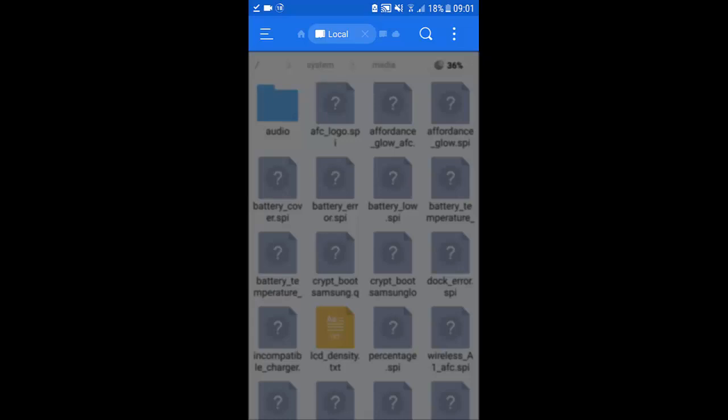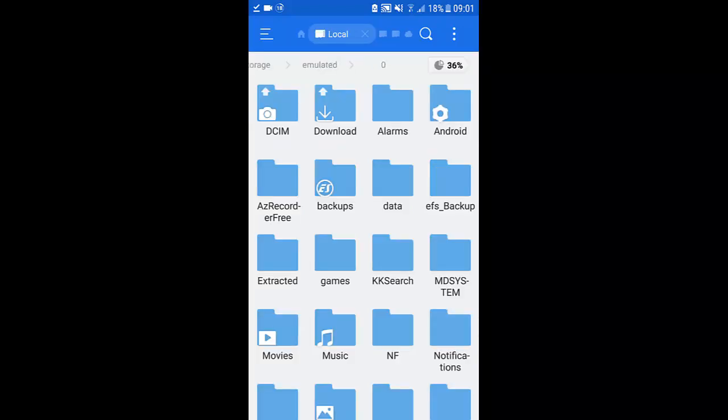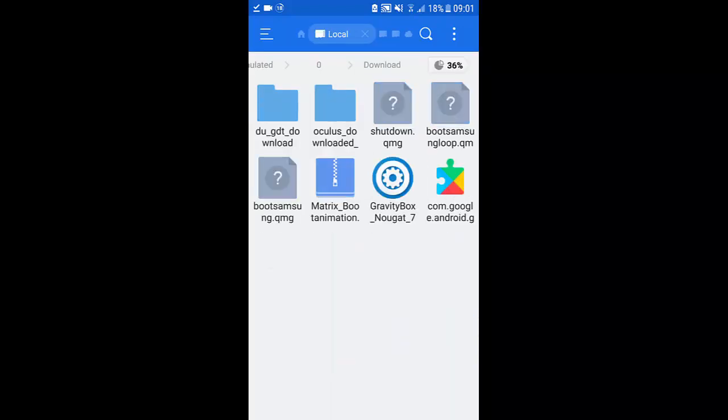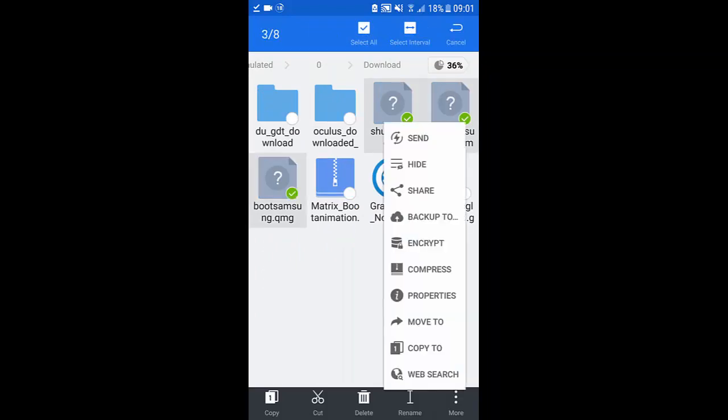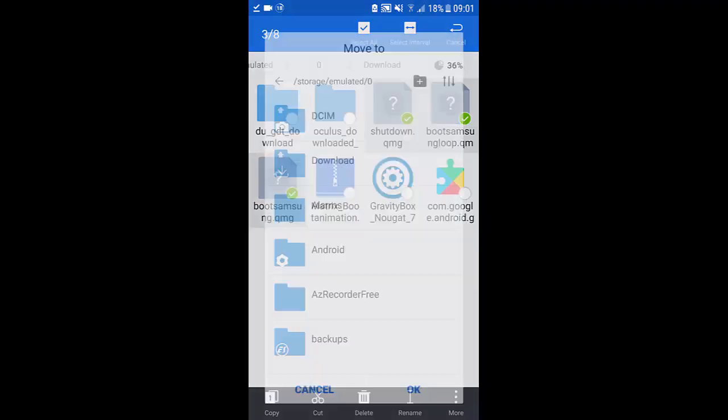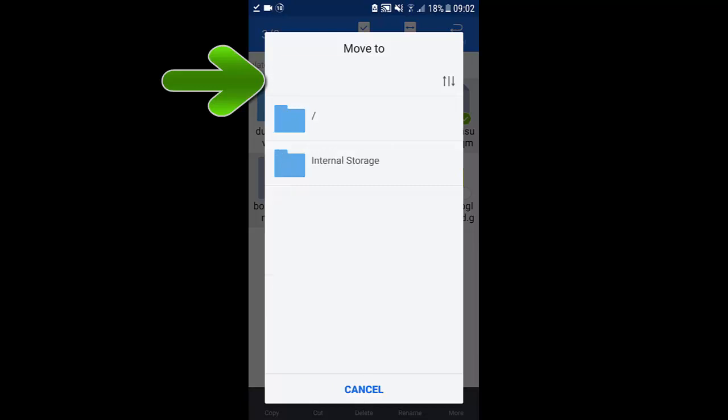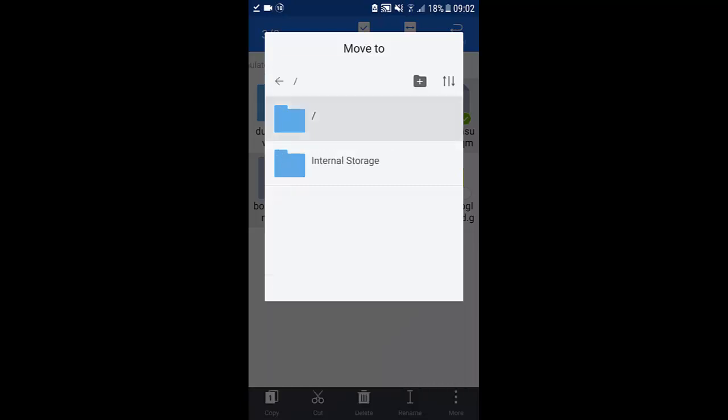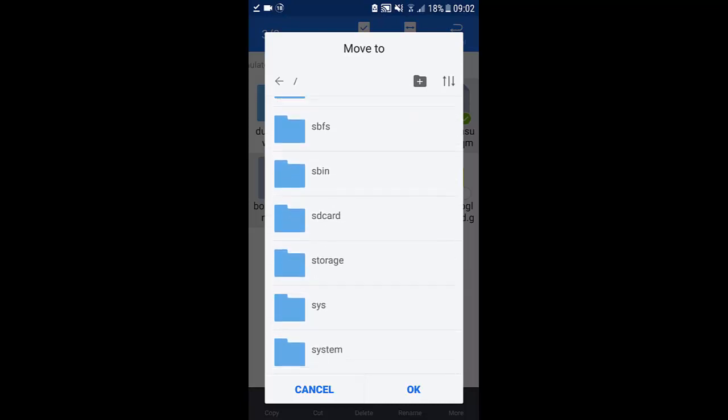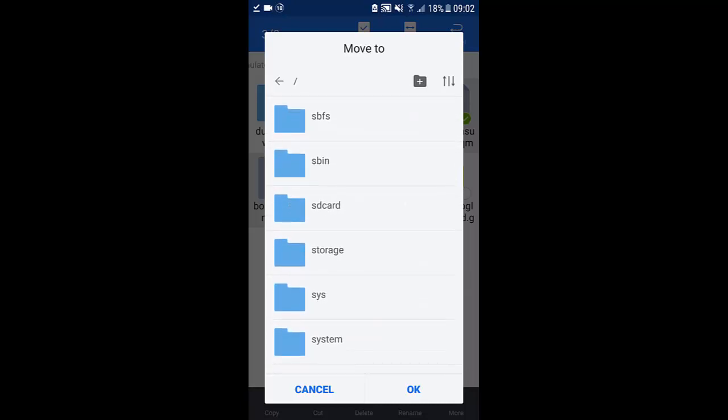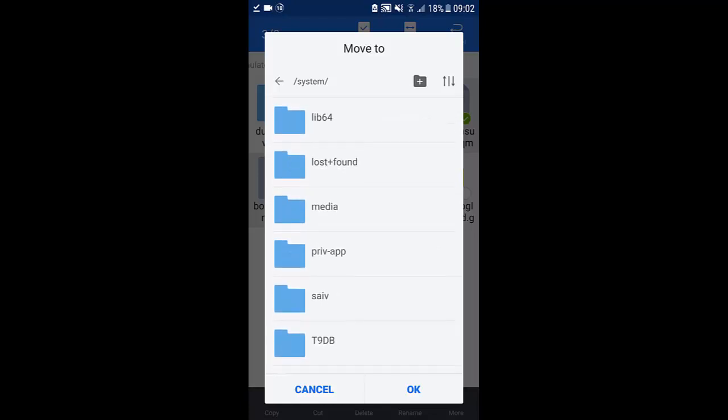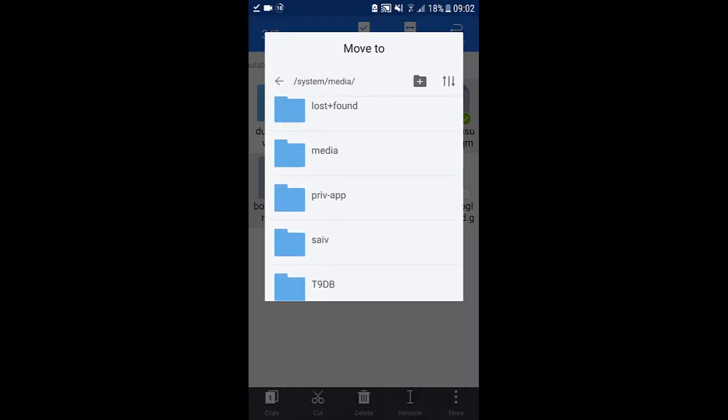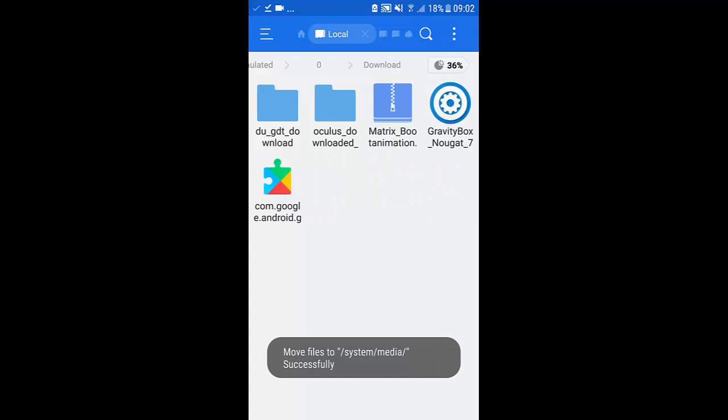Okay you want to click the home icon on the top, then click internal storage, go over to your downloads, select the three extracted files, click the more icon and click move to. You want to click back, select the slash, scroll down until you see system, then media and then just hit okay. And as you can see they are successfully moved.